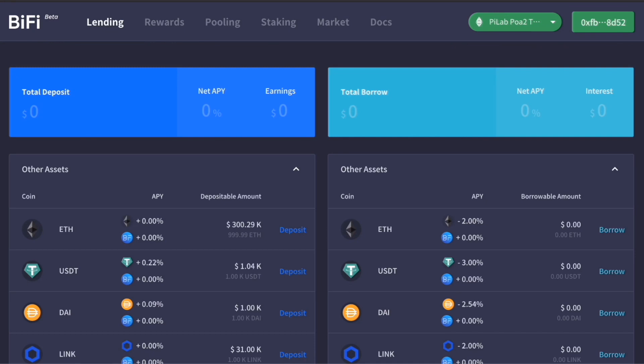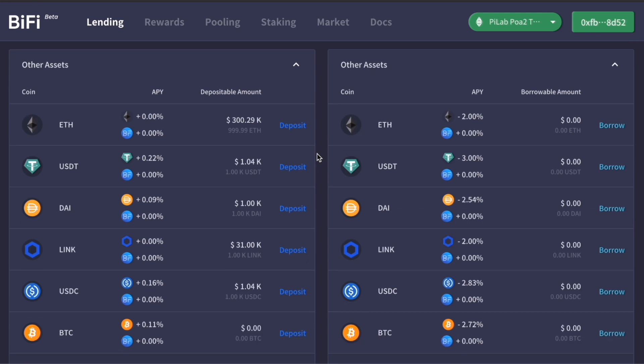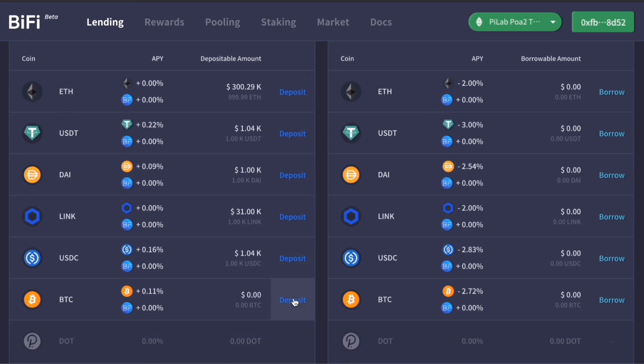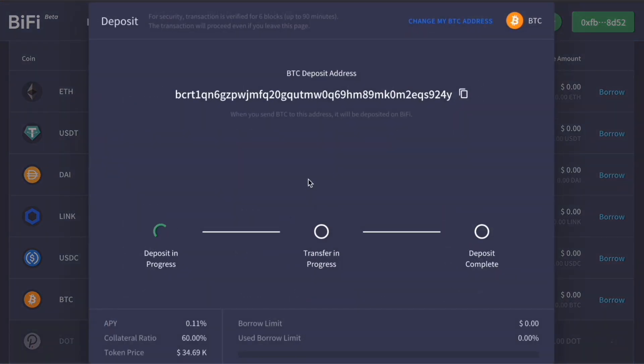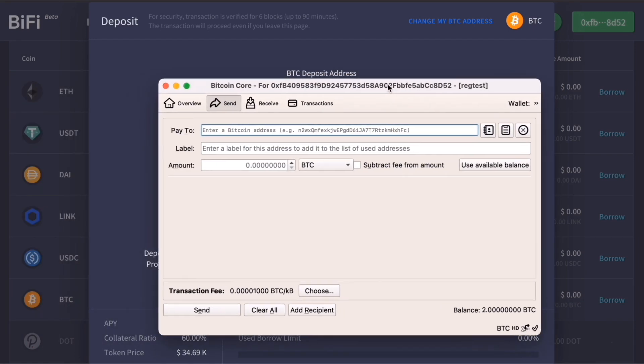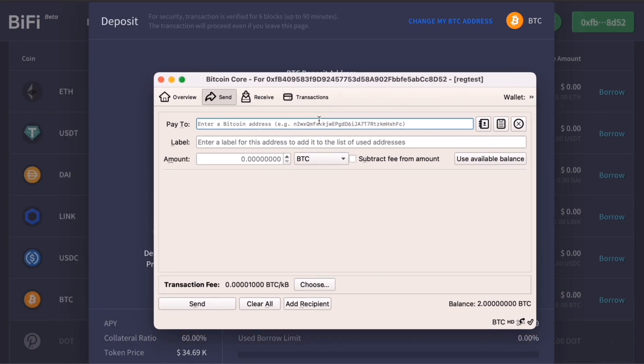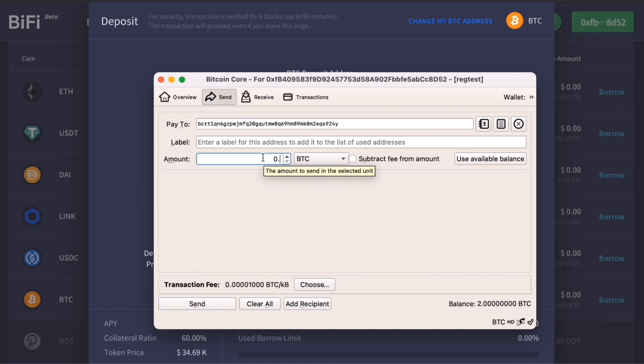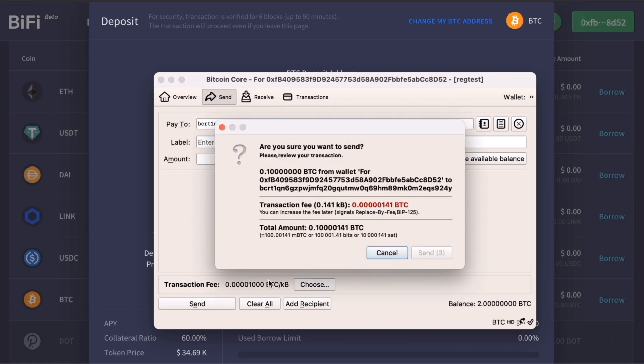To deposit Bitcoin, click deposit. Then copy and paste the deposit address you were issued to send Bitcoin from your wallet. Enter the amount of Bitcoin to deposit. You can send this from anywhere. It can be your hot wallet, cold wallet, or exchange wallet.